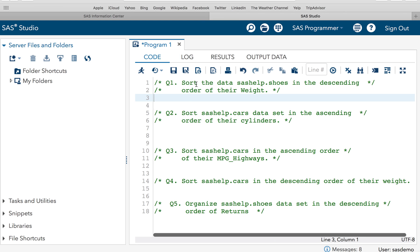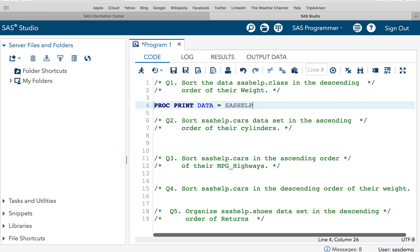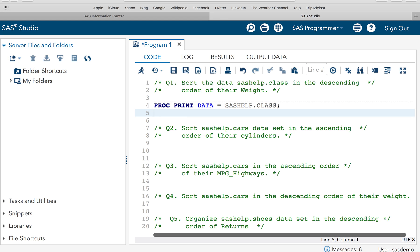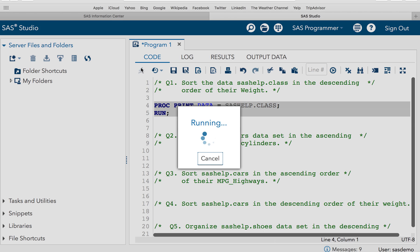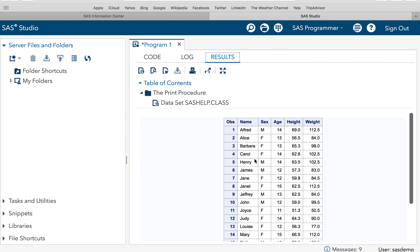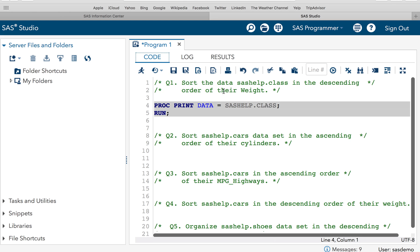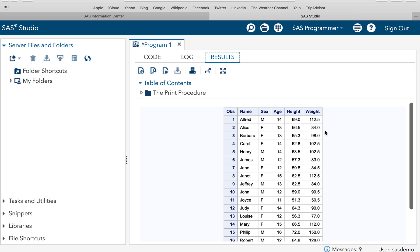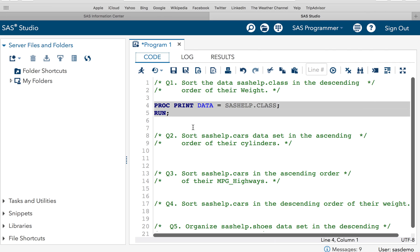So the first question is sort the sashelp.class dataset in the descending order of their weight. Now let's look at our sashelp.class dataset. So let me print it. PROC PRINT DATA=sashelp.class RUN. So let's have a look at the dataset. So this is my dataset which has got five variables: name, sex, age, height and weight. So the question is to sort the dataset in the descending order of the weight. It means that I want the highest weight on the top and the lightest weight at the bottom.